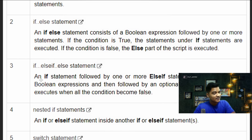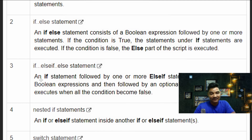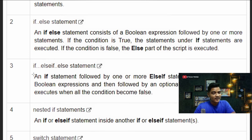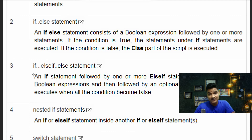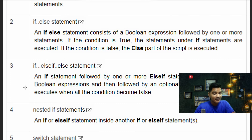What do we do if we have to test multiple conditions and based on that condition execute a particular code? There we can use the IF-ELSE-IF statement. If the first condition is true, the first code will be executed; otherwise it will go to the else statement. We can write conditions for the next expression also. An IF statement followed by one or more ELSE-IF statements consists of boolean expressions, followed by an optional else statement which executes when all conditions become false.